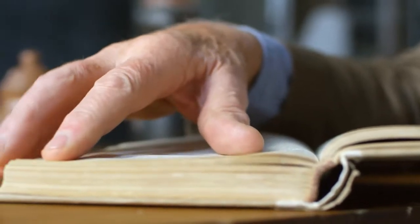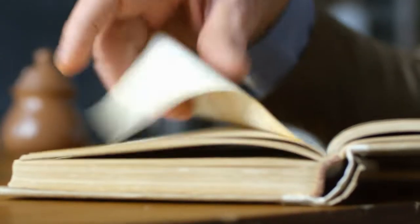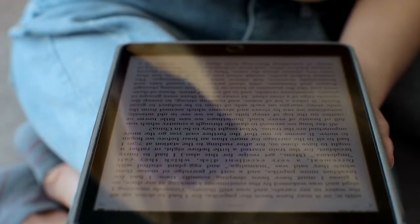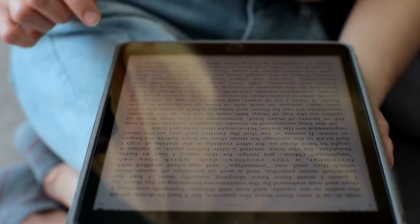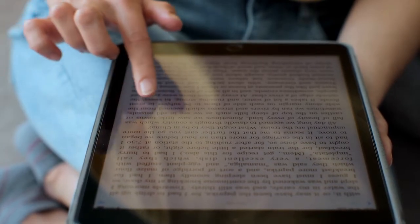Baby boomers and Generation Xers went to school learning from textbooks. The more current, younger generations are learning from iPads and more team participation, and even from the gaming world. All these learning preferences and styles create a huge spectrum of ways to reach your employees.